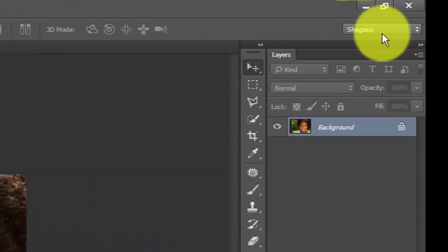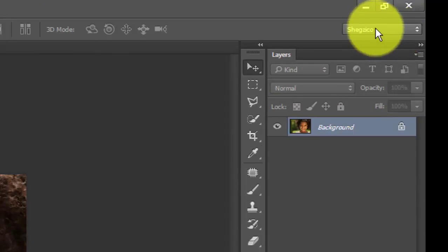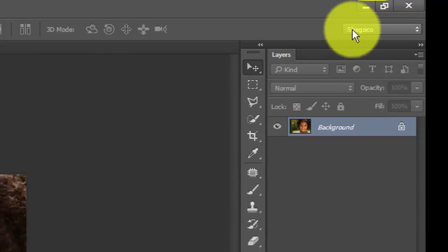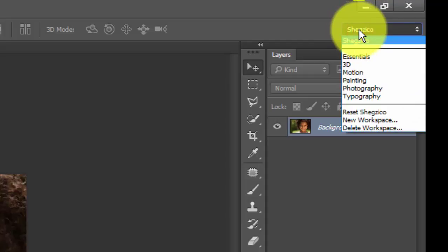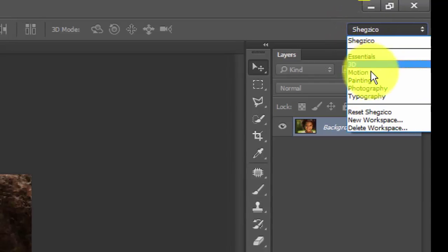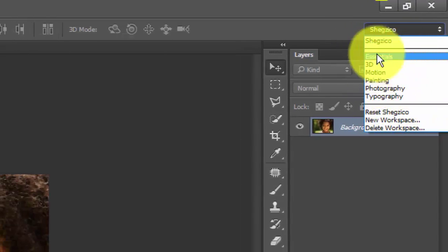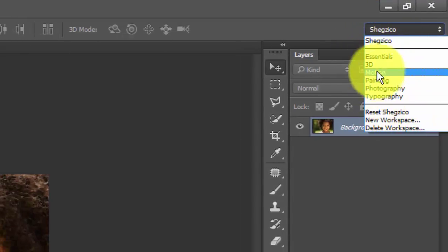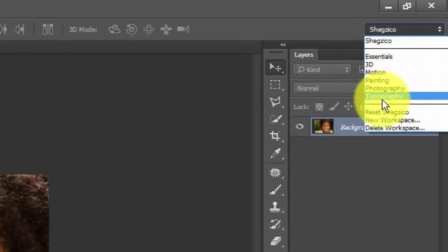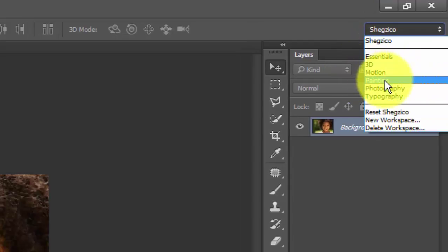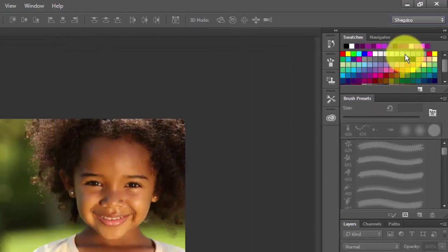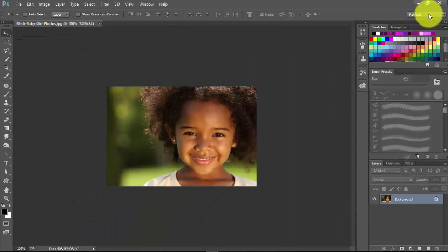So we now have our workspace saved. We'll check the right side of our screen, we're gonna see the name we used in saving the workspace. If I should drop down that menu, I'm gonna see other workspaces I can activate.